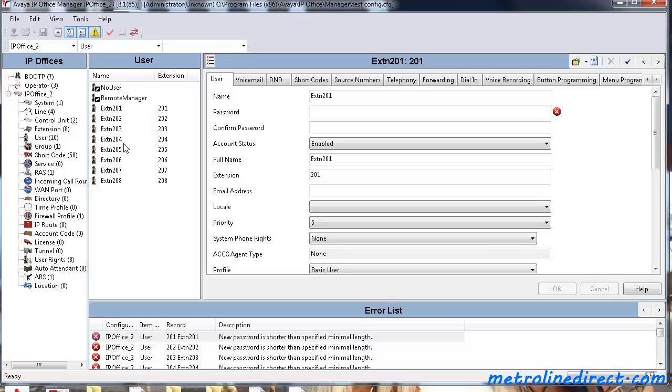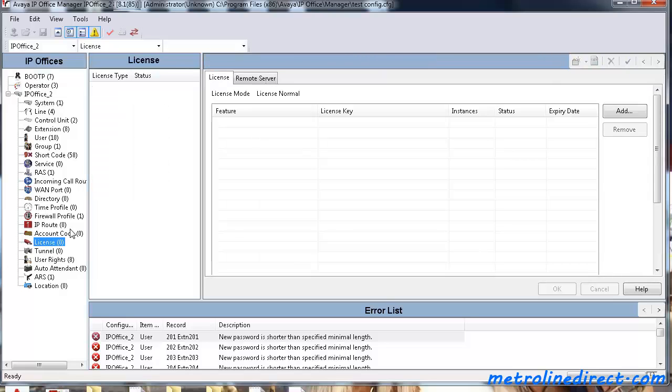And something to remember is when you are using Standard Mode, you need an Essential Edition license or it won't work properly. So if you had an Essential Edition license,